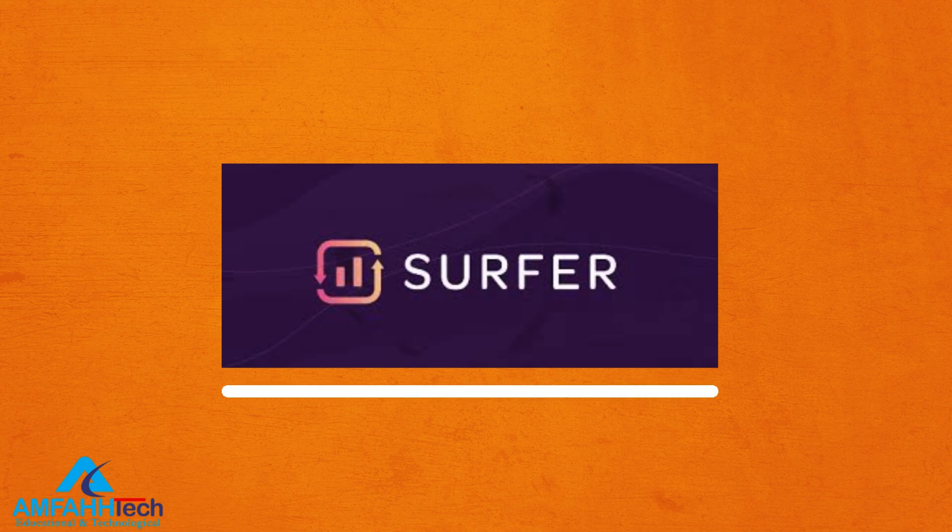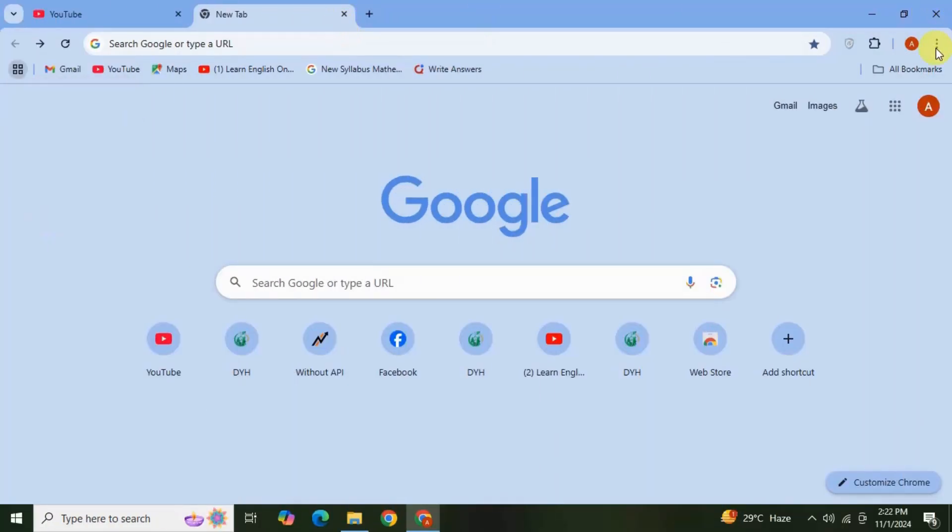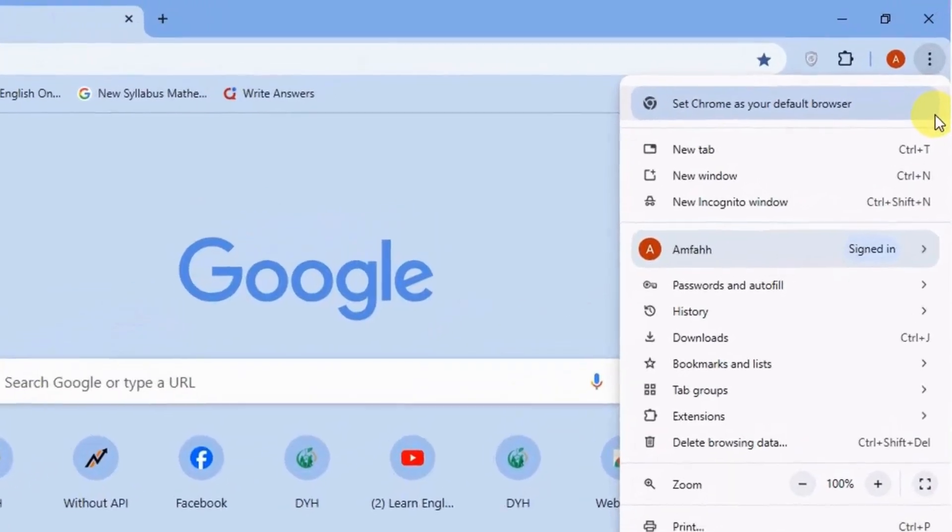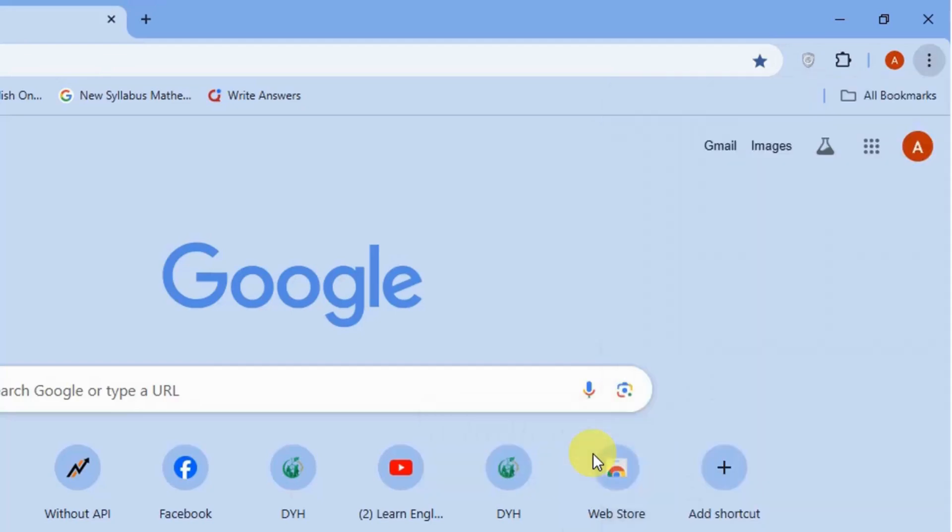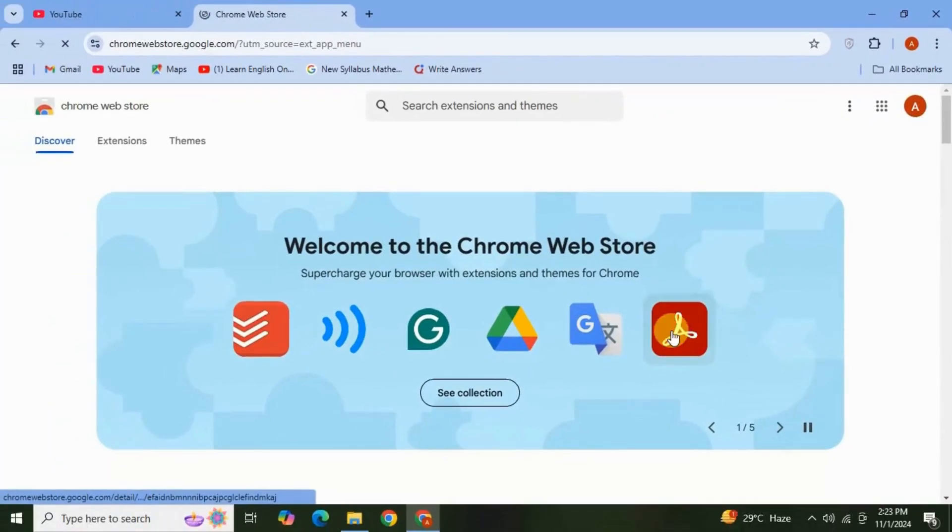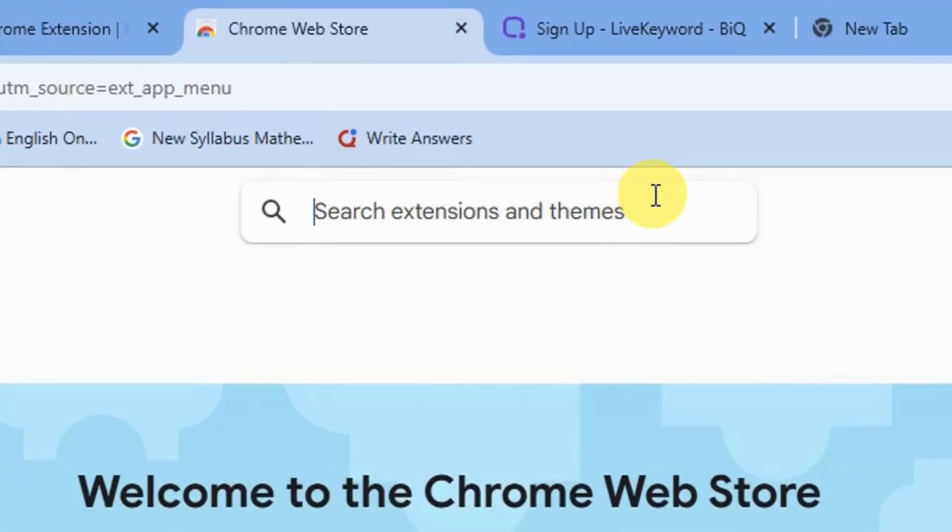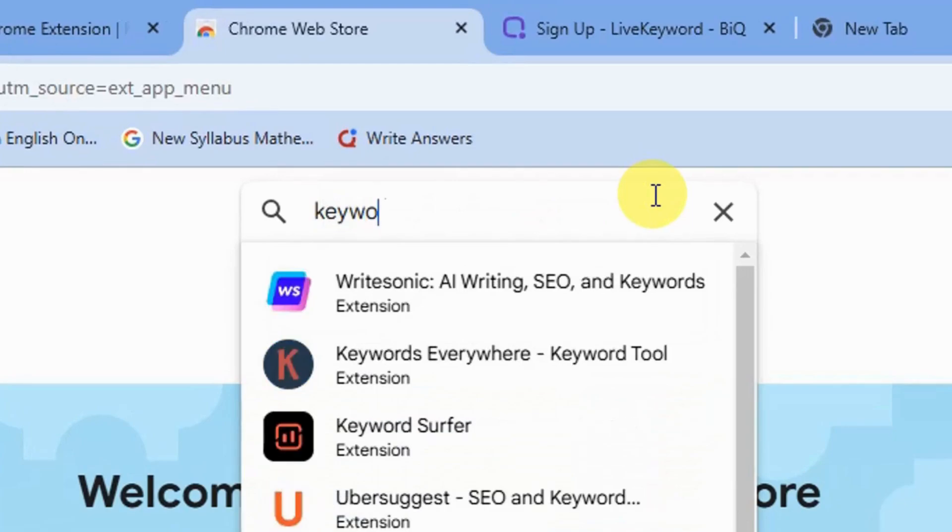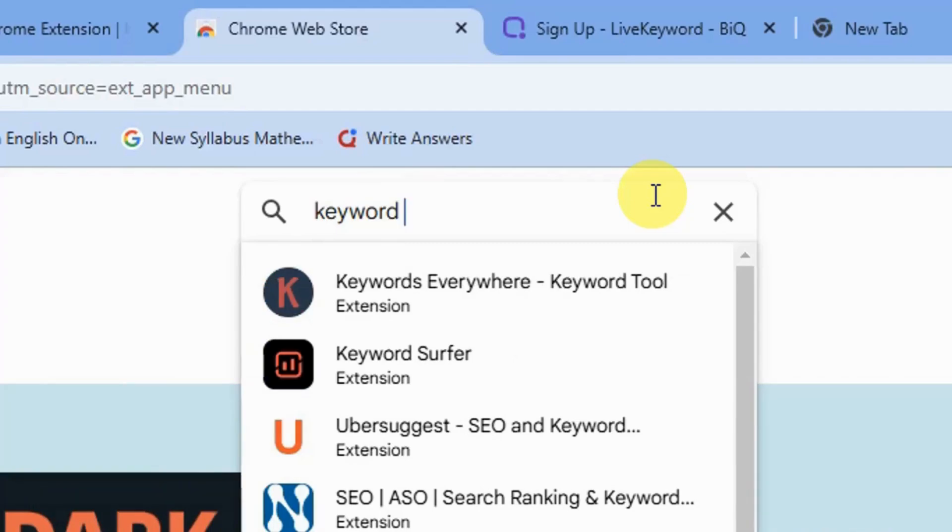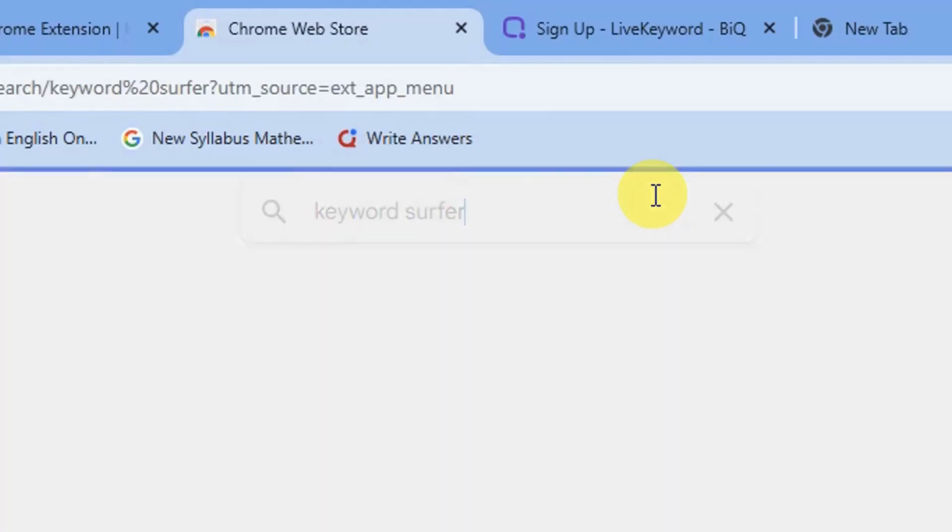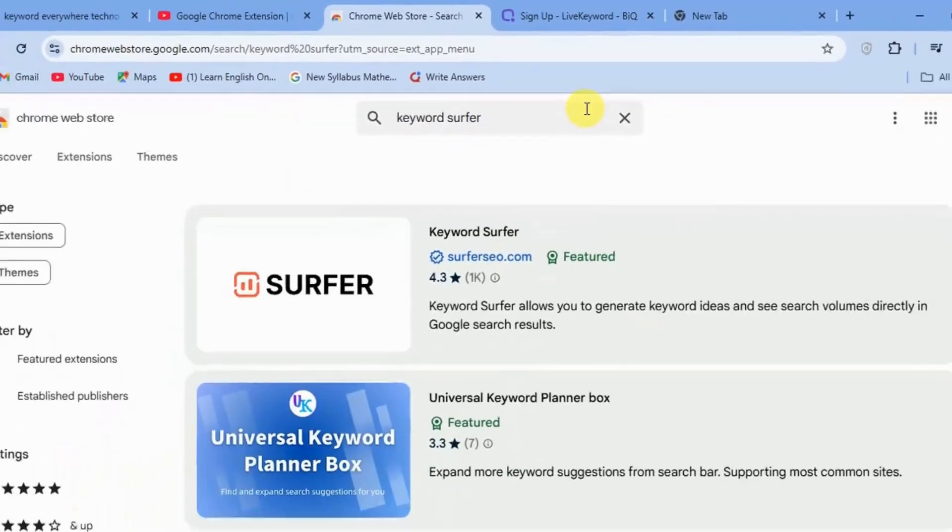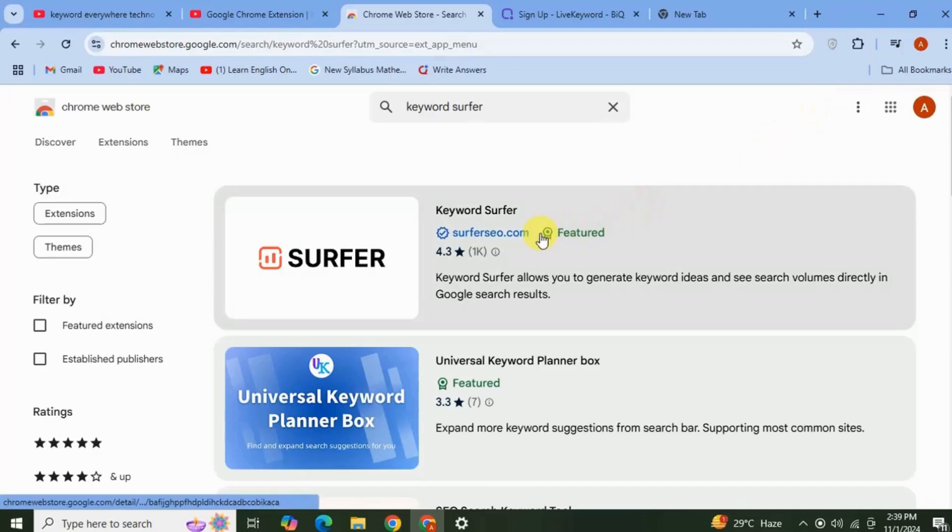Open Chrome browser, click on these three dots, click Extensions, and then click Visit Chrome Web Store. Here is the search bar, search for Keyword Surfer. Keyword Surfer is a browser extension that works on Chrome and Firefox and it's specifically designed to help you with keyword research. So let's see how it works and why this tool is so powerful. Click on this option.